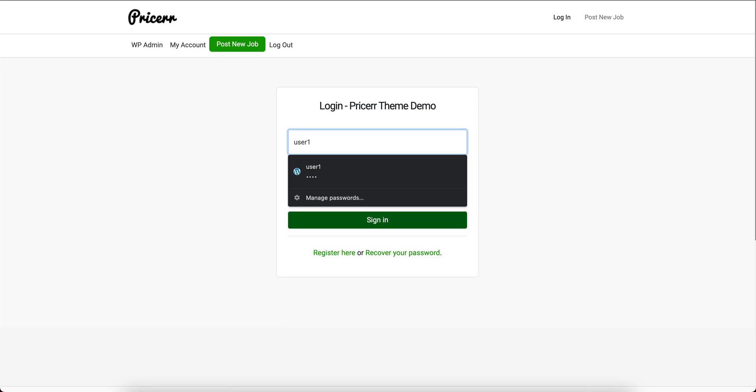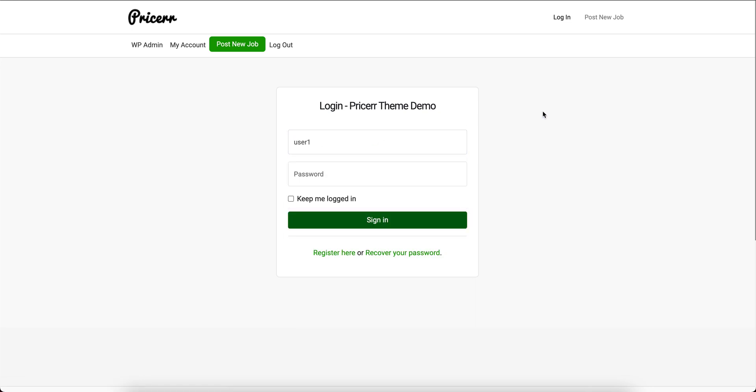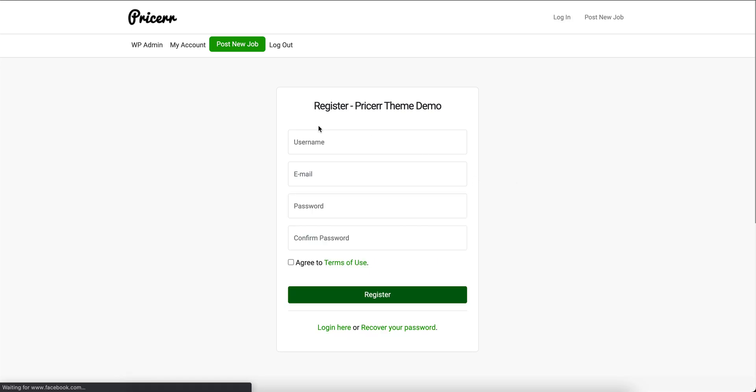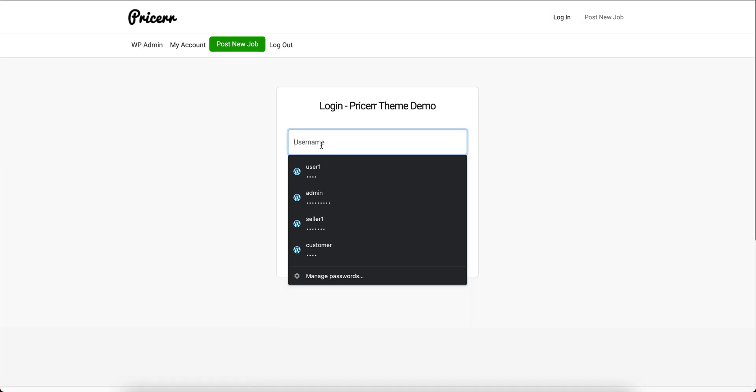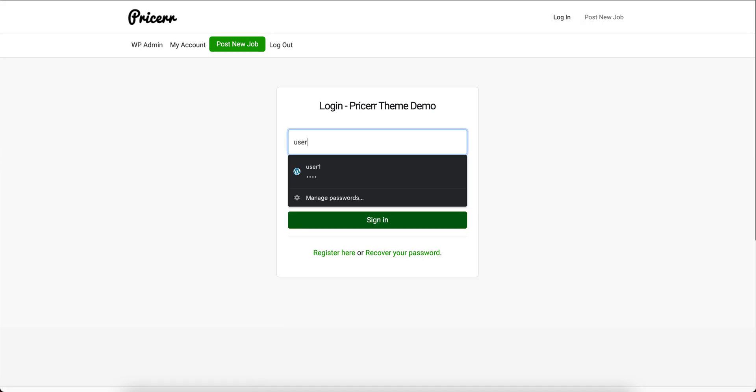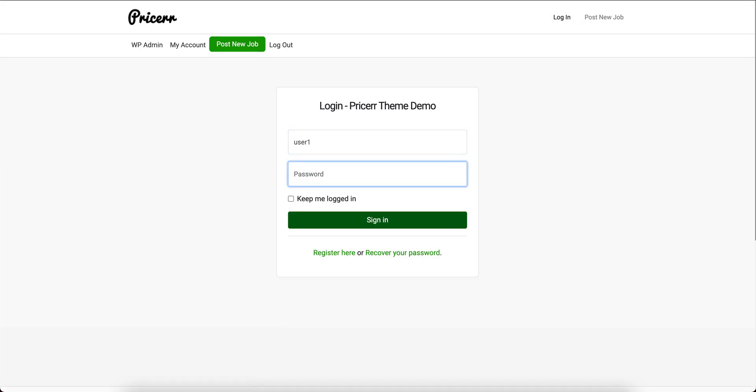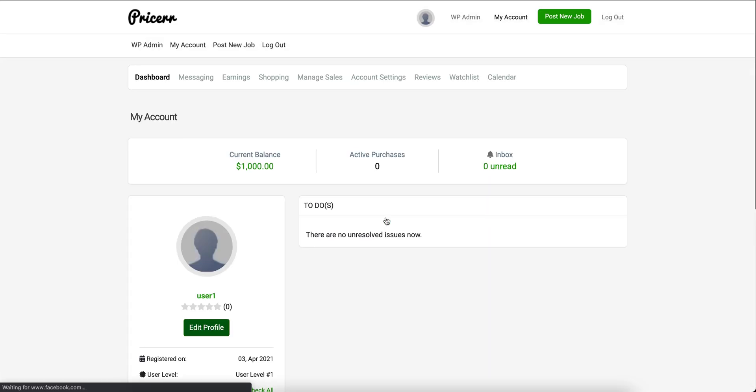I'm not going to show you how to create a user because it's obvious—it's from the registration screen with username, email, password, and all that. I already have a user created.